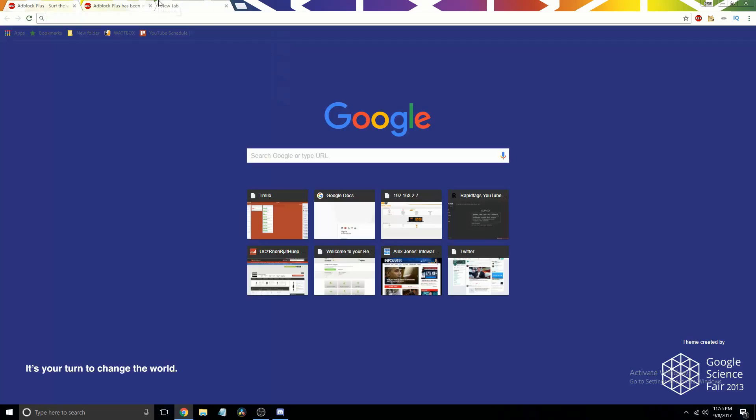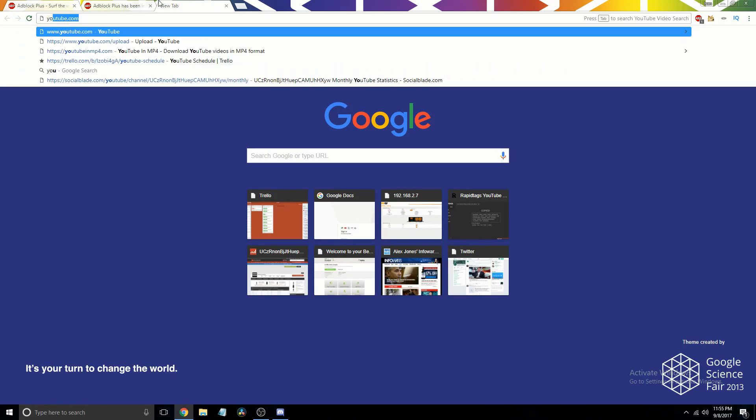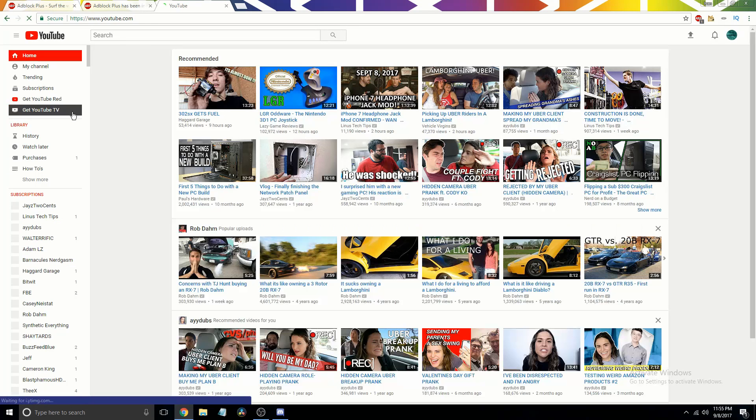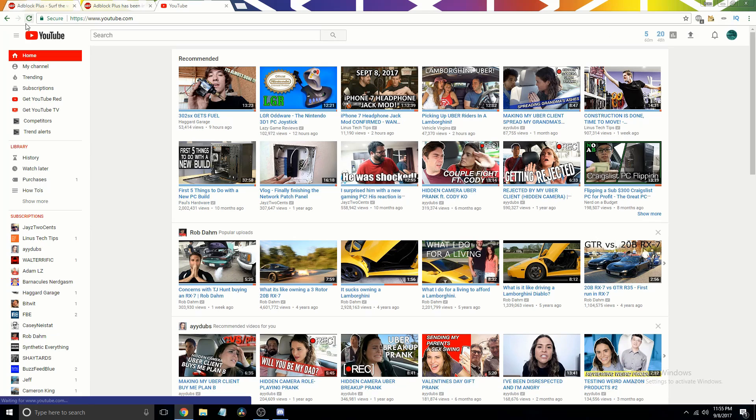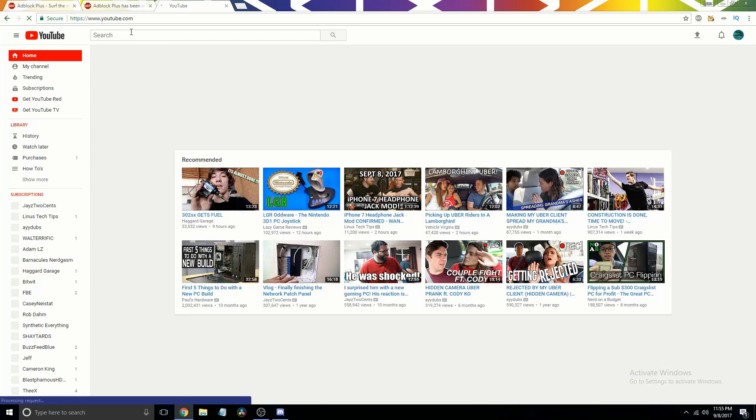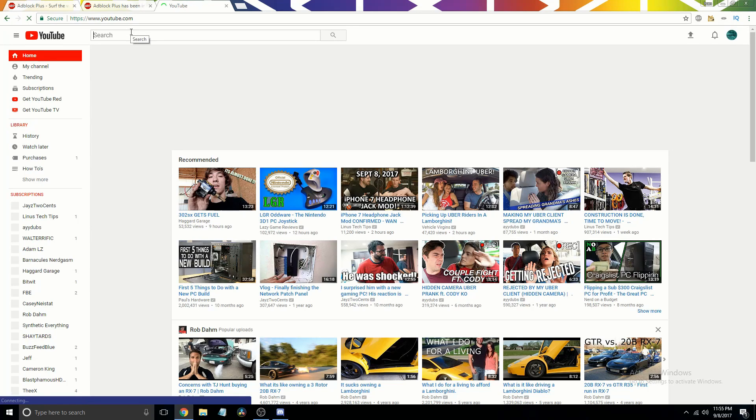Now if we go to something like YouTube, you'll see it looks pretty clean. And if you disable it and refresh the page, it will load up an ad right there.